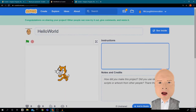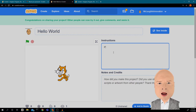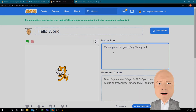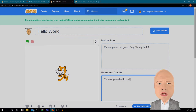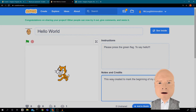It takes me to the front screen with my title 'Hello World.' Then I have Instructions — maybe there are some things for my user to do. I'll tell them: 'Please press the green flag to say hello.' Then I can type in Notes and Credits, for example: 'Created to mark the beginning of my Scratch programming.'